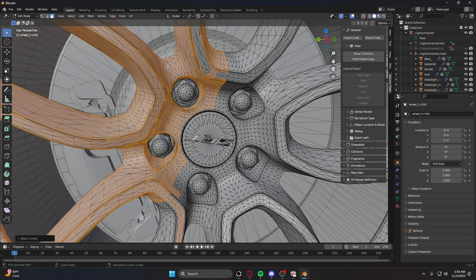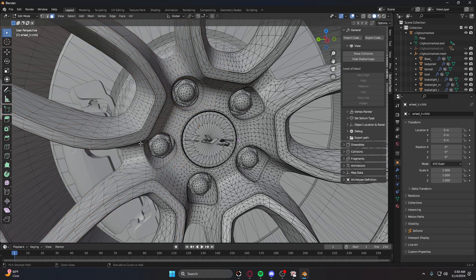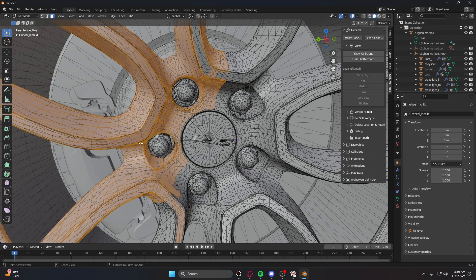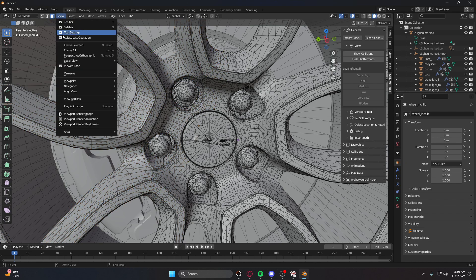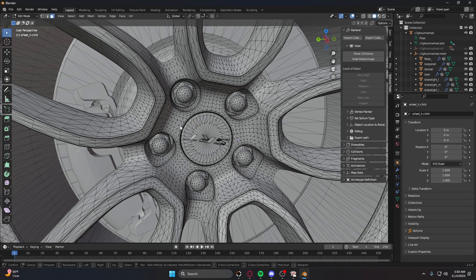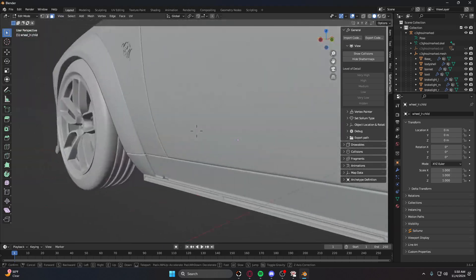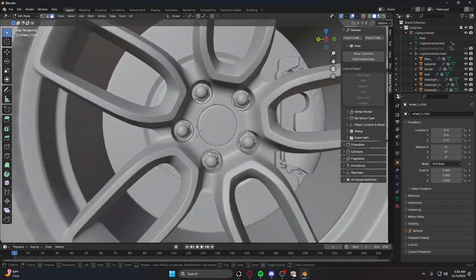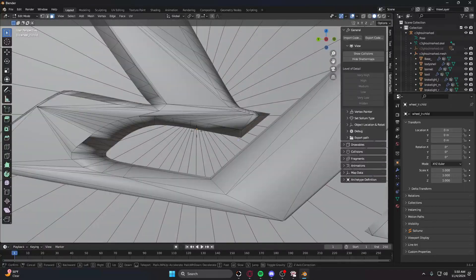If you do mess up and accidentally click on something or delete the wrong thing, just hit Ctrl+Z and it will pop back up. Double-check your work and then go ahead and continue deleting.